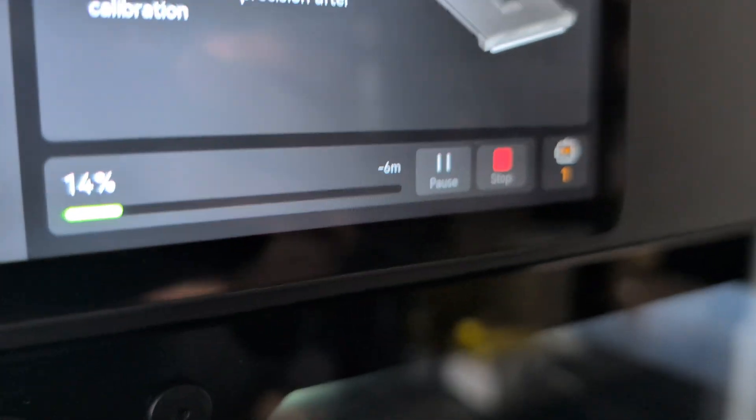As you can see here, this is what it looks like when it's calibrating with the vision encoder. It just dims everything except for the camera light and then scans the plate. About six minutes left.